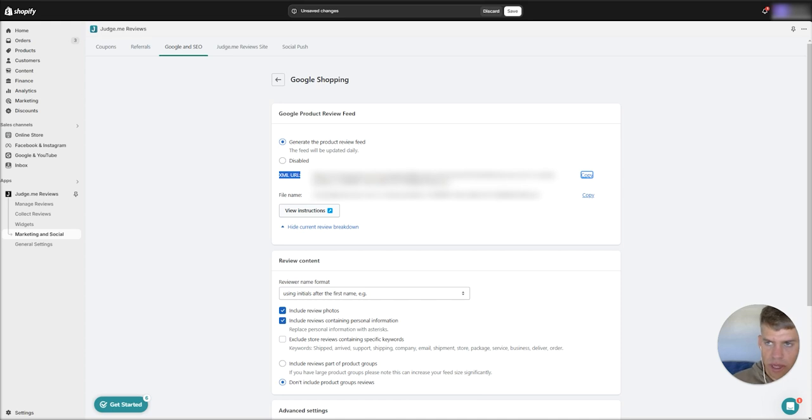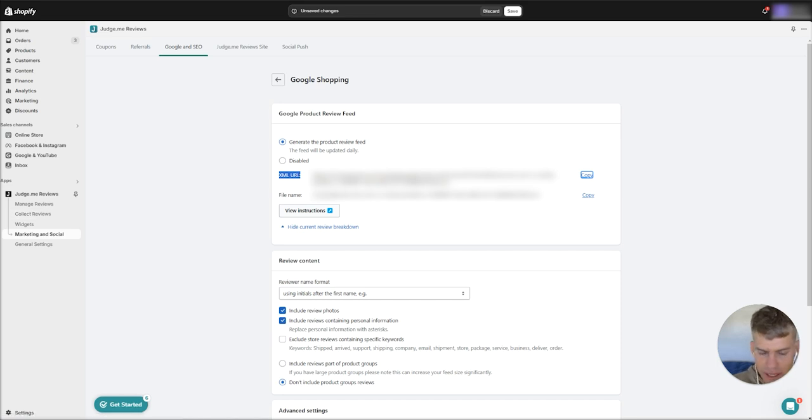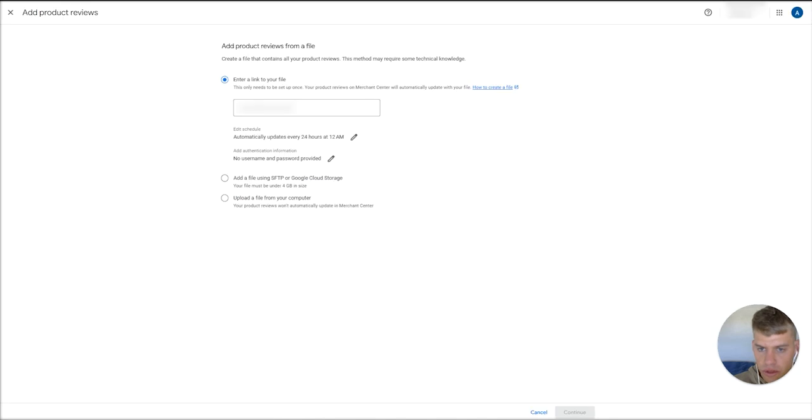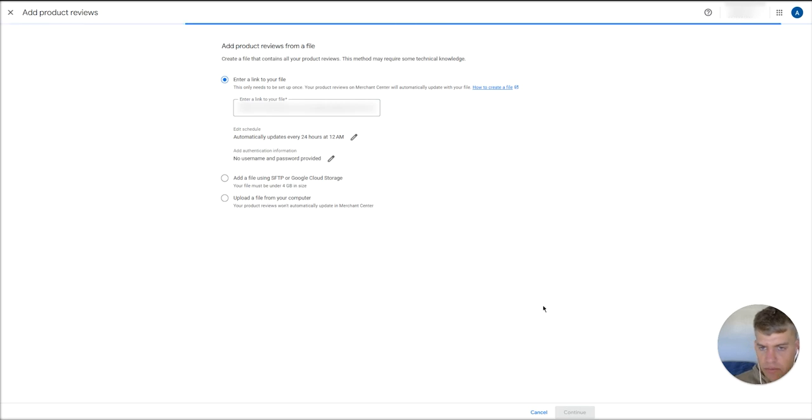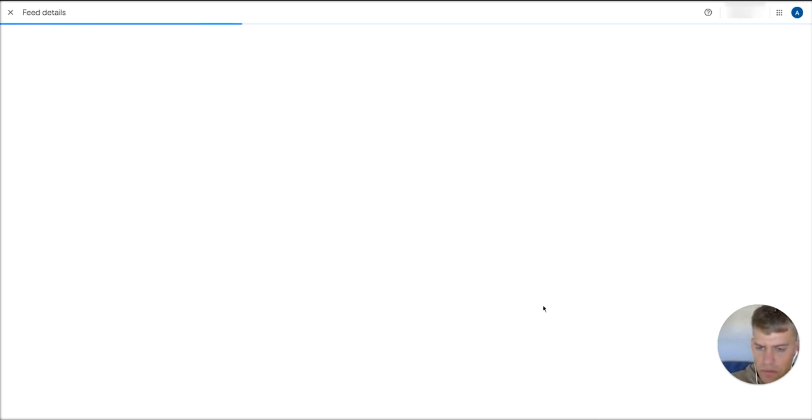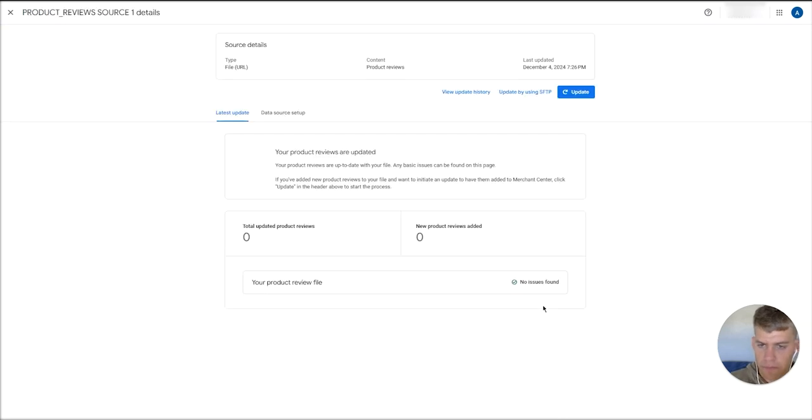This is how you set it up in JudgeMe. If you're using a different reviews aggregator, just search around in the reviews aggregator settings or contact support to find this XML URL. Copy that, and then we'll just save these changes so we've enabled this feed. Then head back to the merchant center and paste your XML URL into there. Once you've done that, then just hit continue, and that should set up that feed for you.